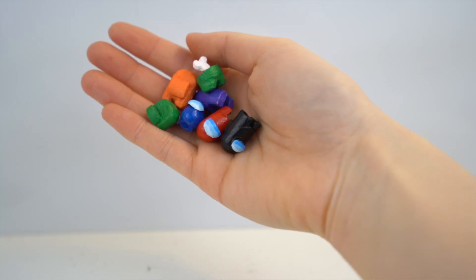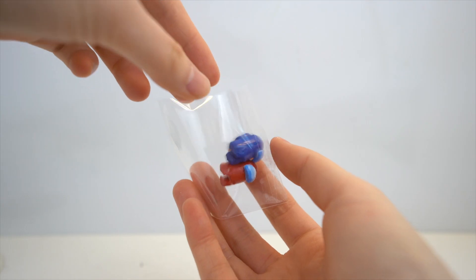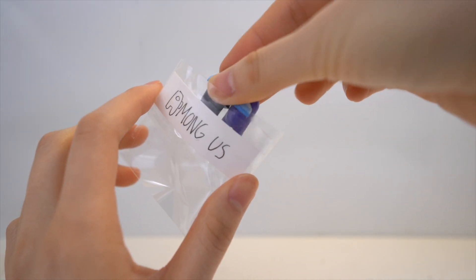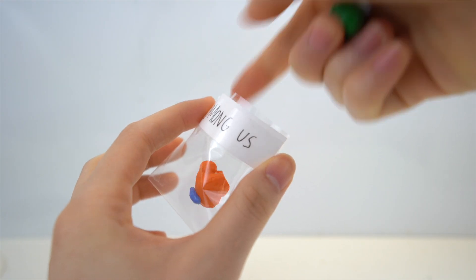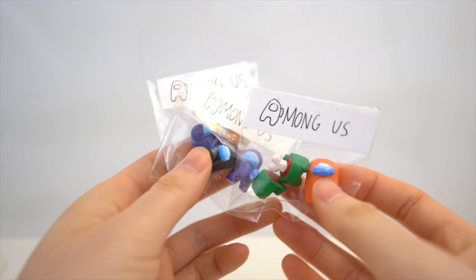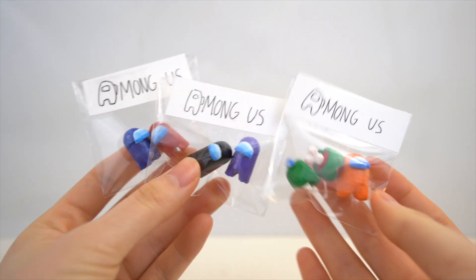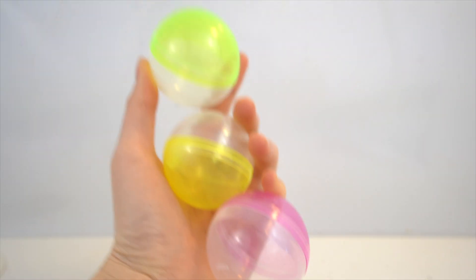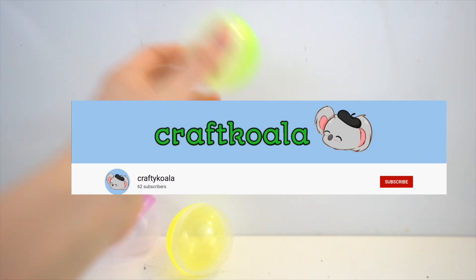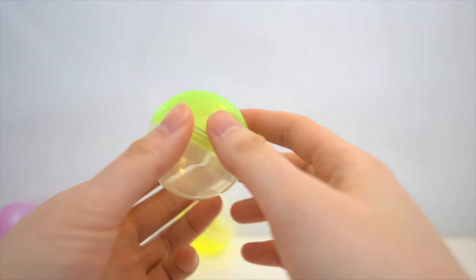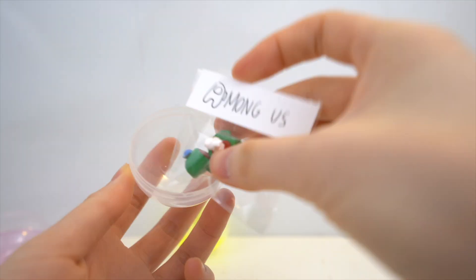I have a tutorial on these Among Us squishies on my channel if you're interested. I bought my clear bags from Daiso, and I put the Among Us squishies in there. These capsules were gifted by Crafty Koala, and I'm so grateful for these because they work perfect for this vending machine.